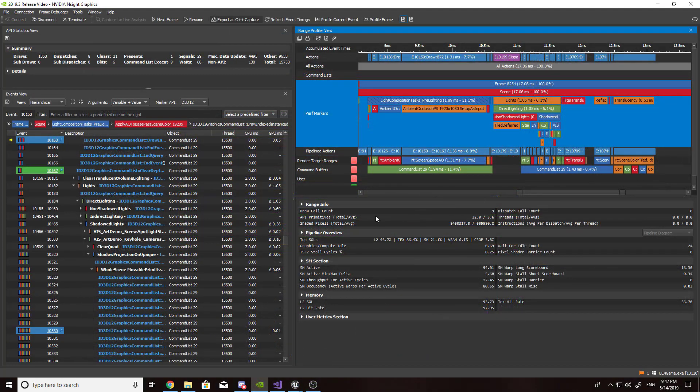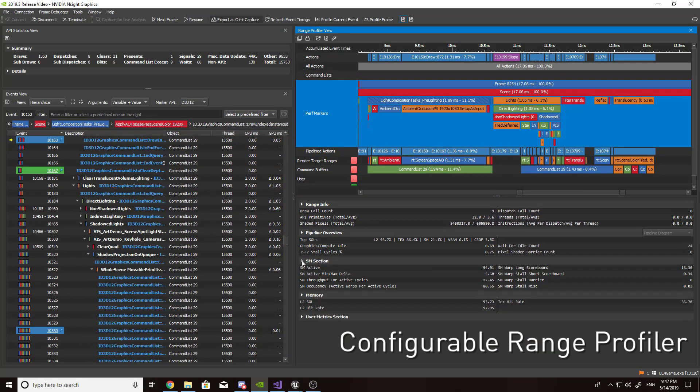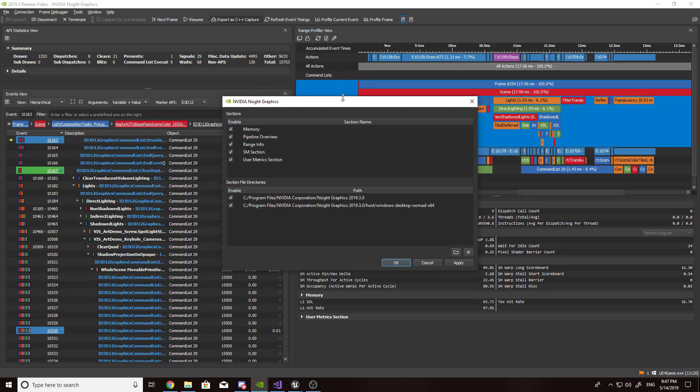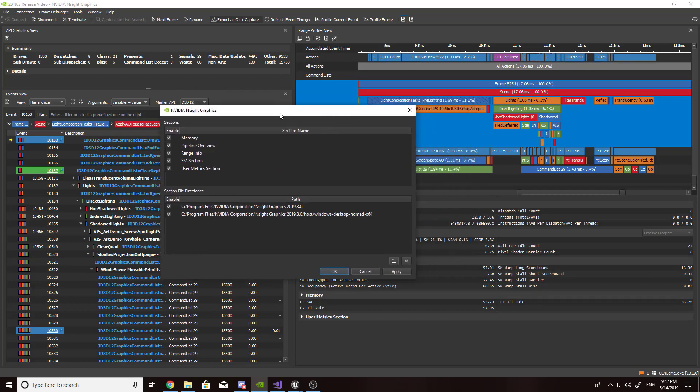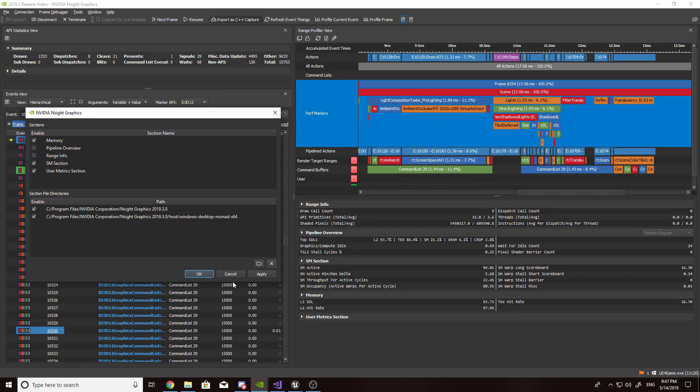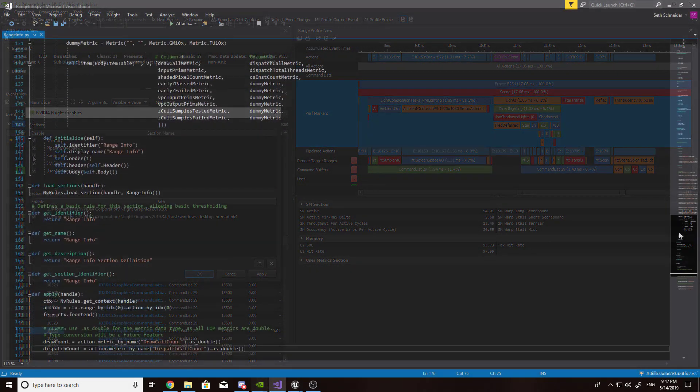Previously a preview feature, the Configurable Range Profiler is now the default view in the profiling activity. This new view enables you to customize the detailed sections within the Range Profiler. You can simply enable or disable sections, or write your own section files to fully customize the contents of each section.